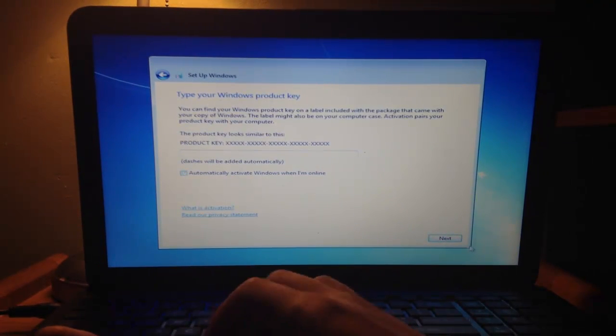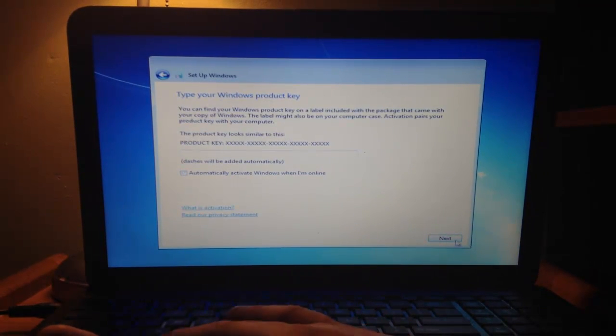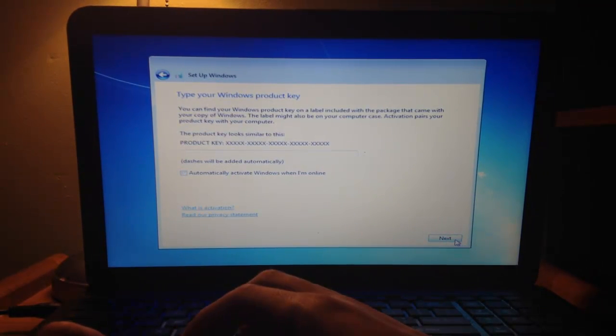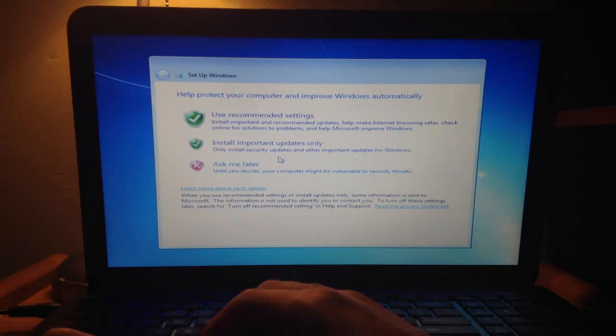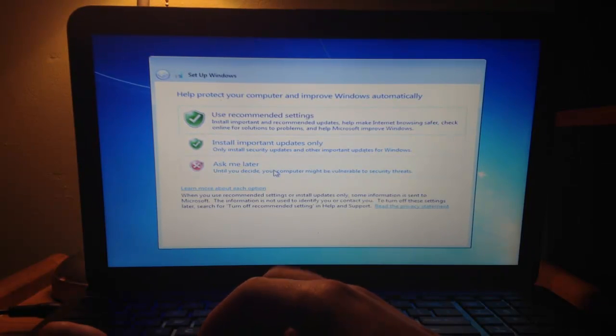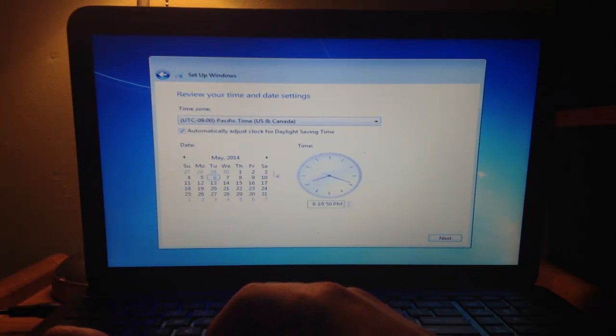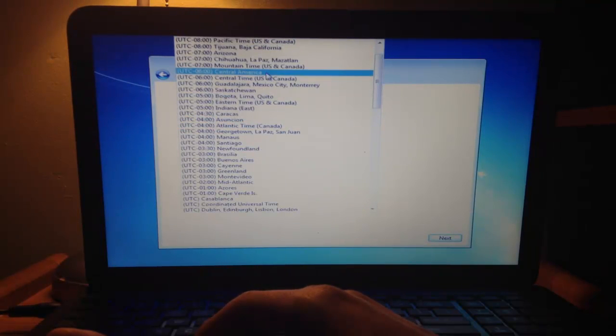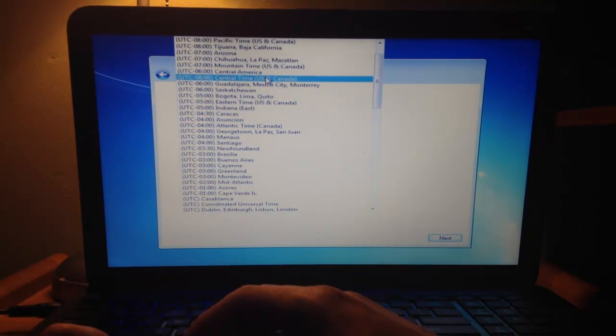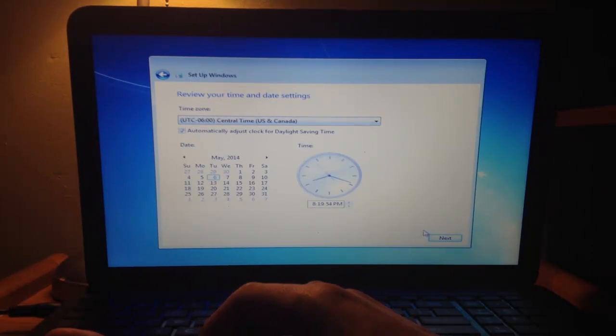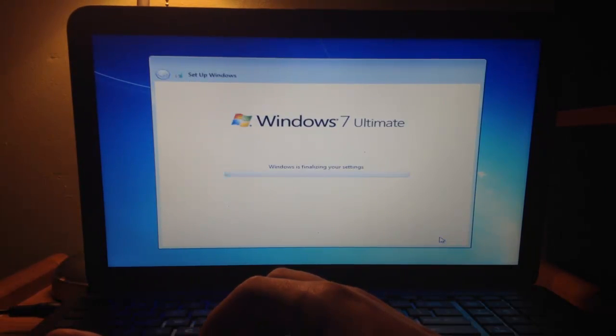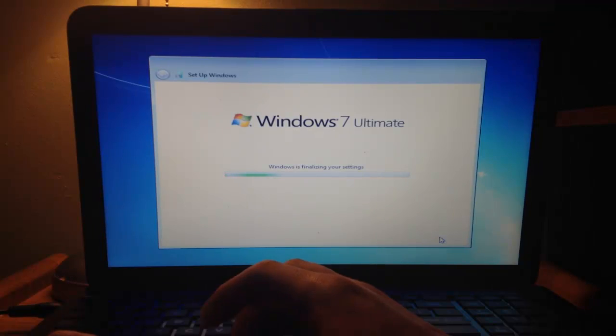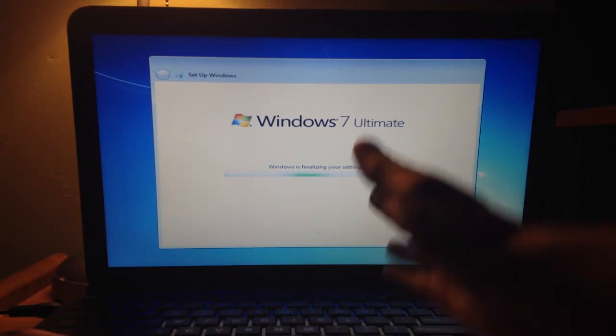I don't want to activate it right now. I'm going to click Next. I'm just going to ask me later. I'm just going to choose Central Time USA. Click Next. I'm just going to wait for this.